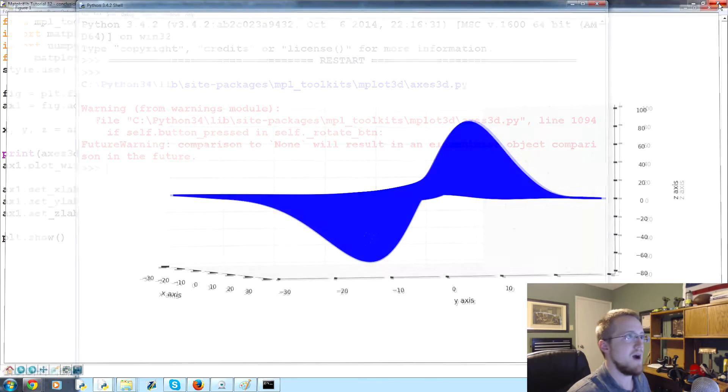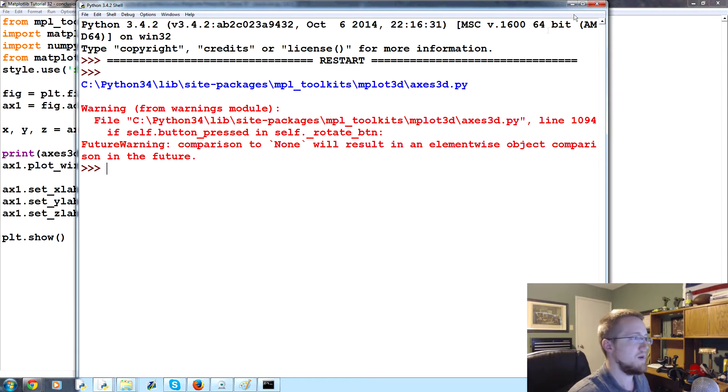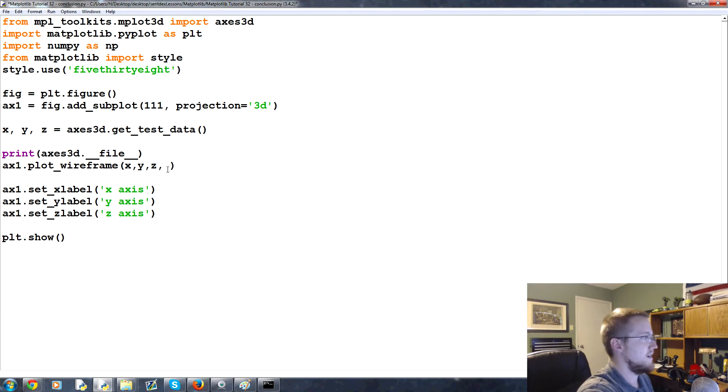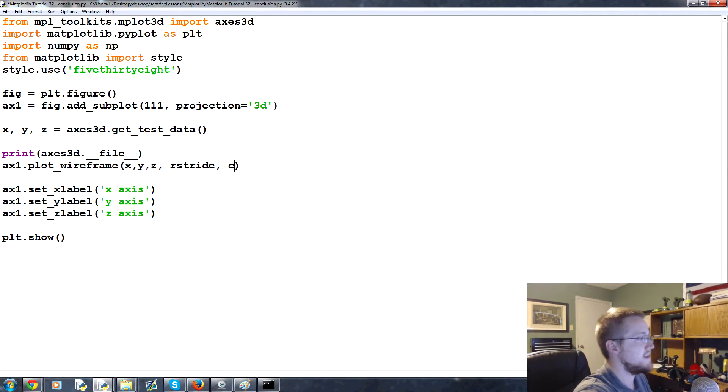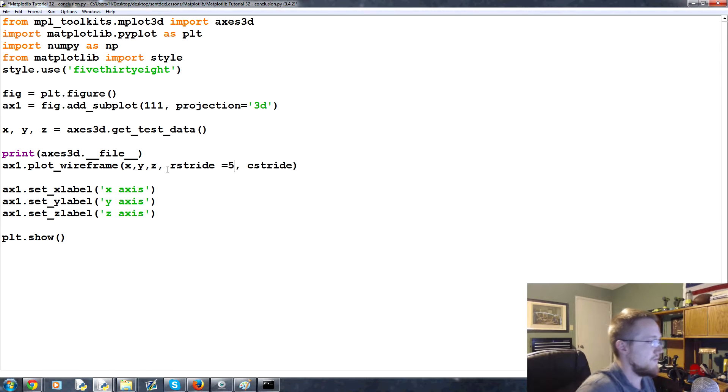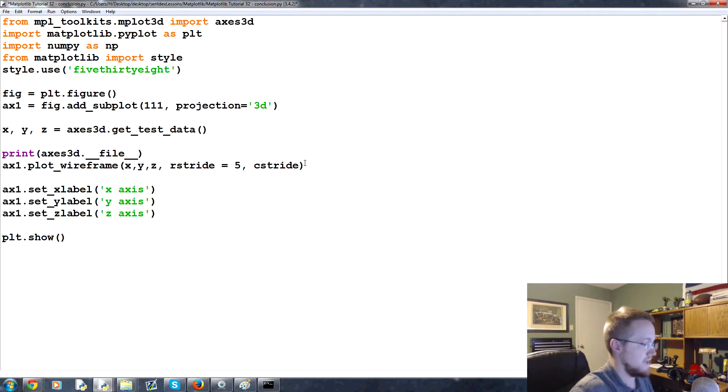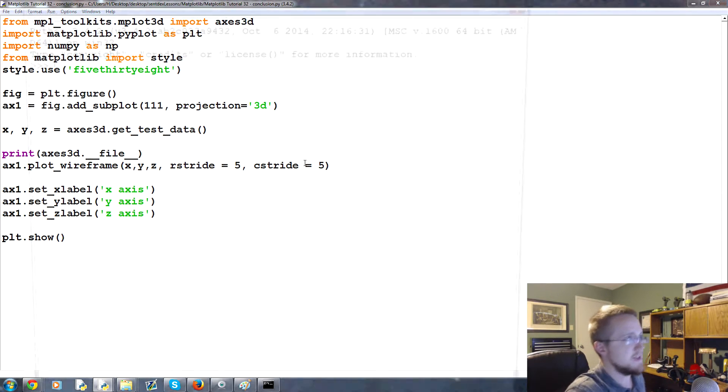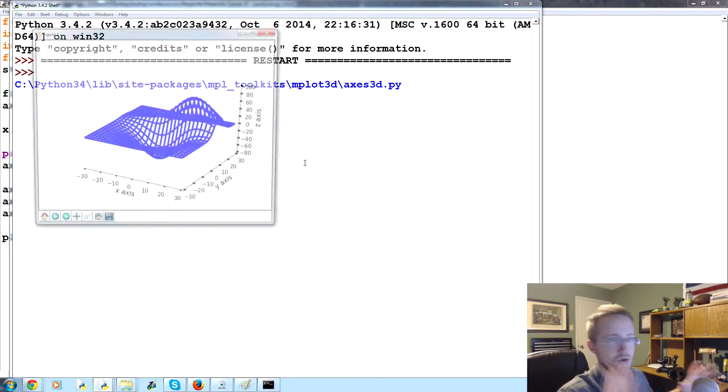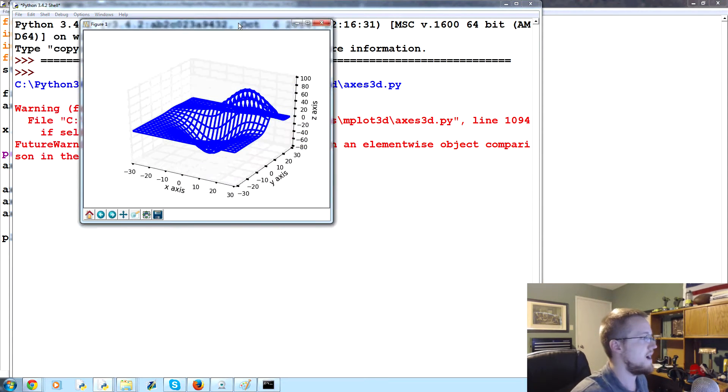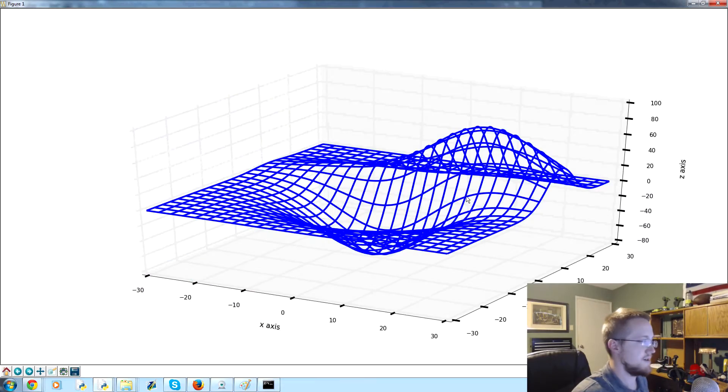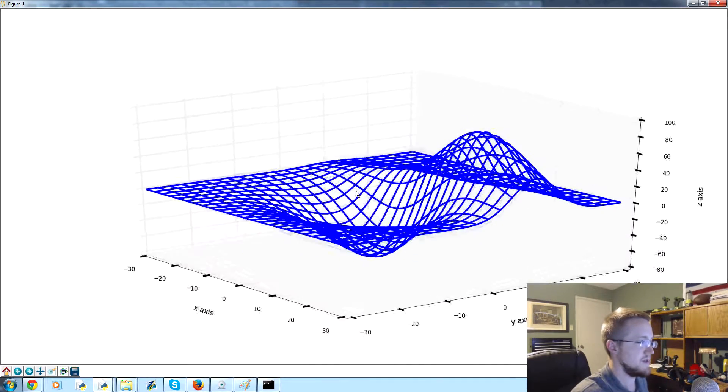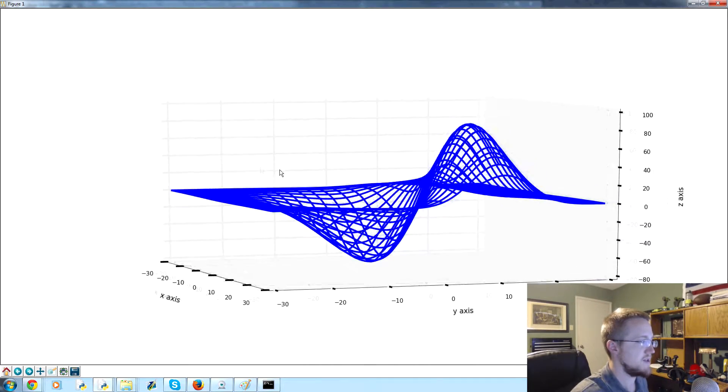So let's close this and we will add R stride and C stride. R stride and C stride we'll just make them both five and five, and this will create a distance between the two elements.